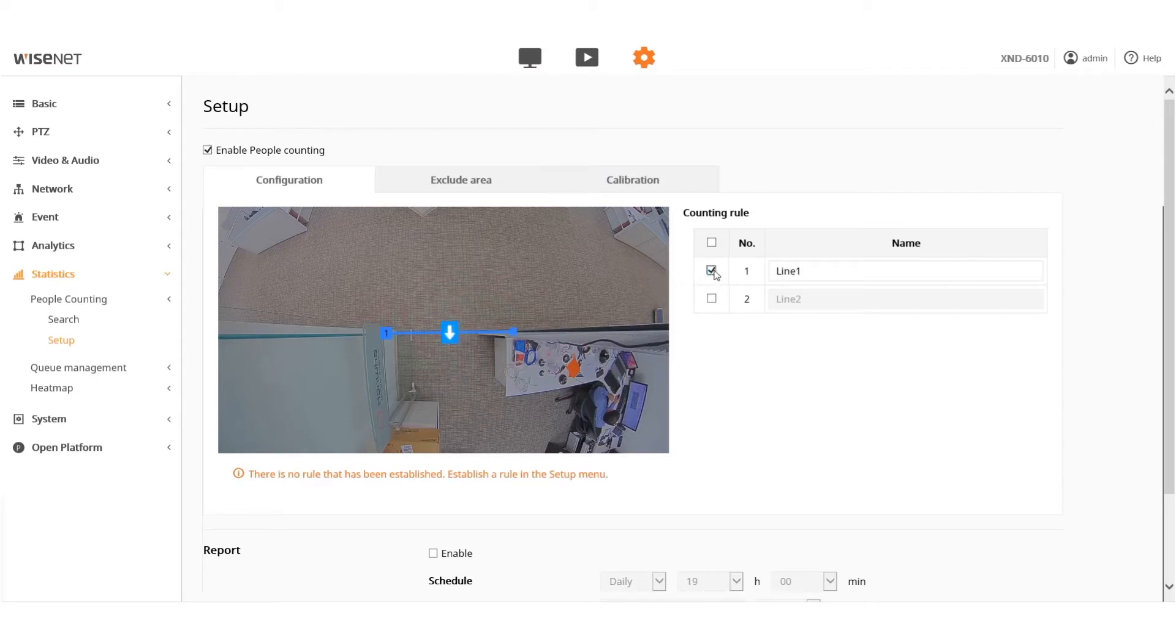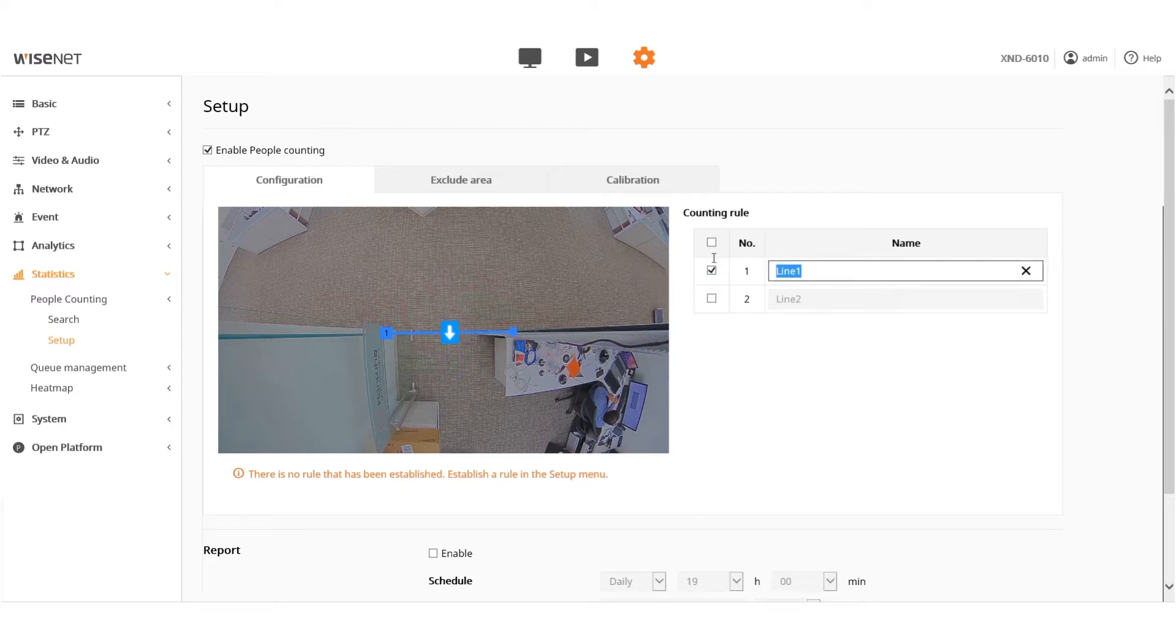You can create up to two lines on the screen to count people that cross either line. To start, check the box next to line 1 or 2, then add a name for the line you checked.